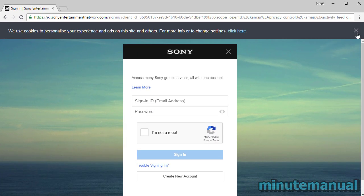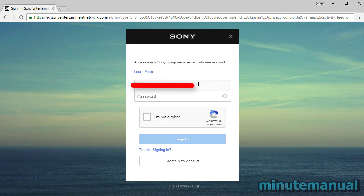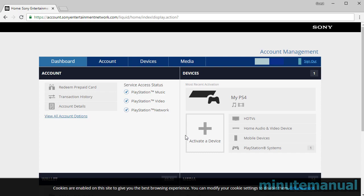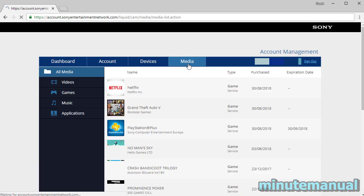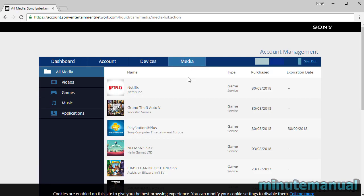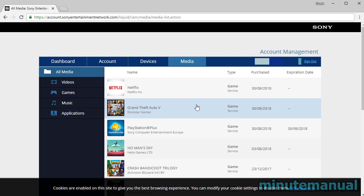Simply enter your PlayStation account details, and then you will be brought to this dashboard. The next step is to click on Media, and from here you want to find PlayStation Plus.